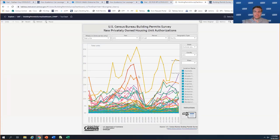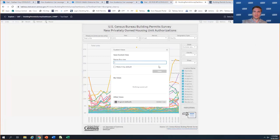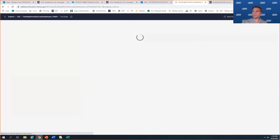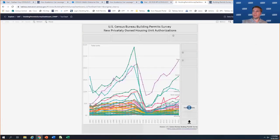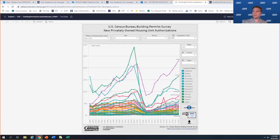There are tons of different ways to look at all this data and tons of different data to drill down into. I just wanted to give everyone an idea of all of that.